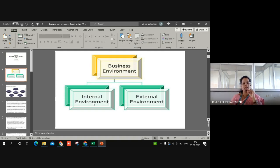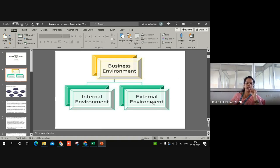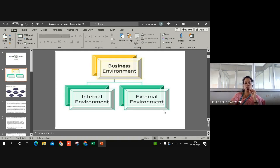The next category is the external environment, which itself is divided into two more classes: micro environment and macro environment. Let me first explain about the internal environment and what factors are related to it.